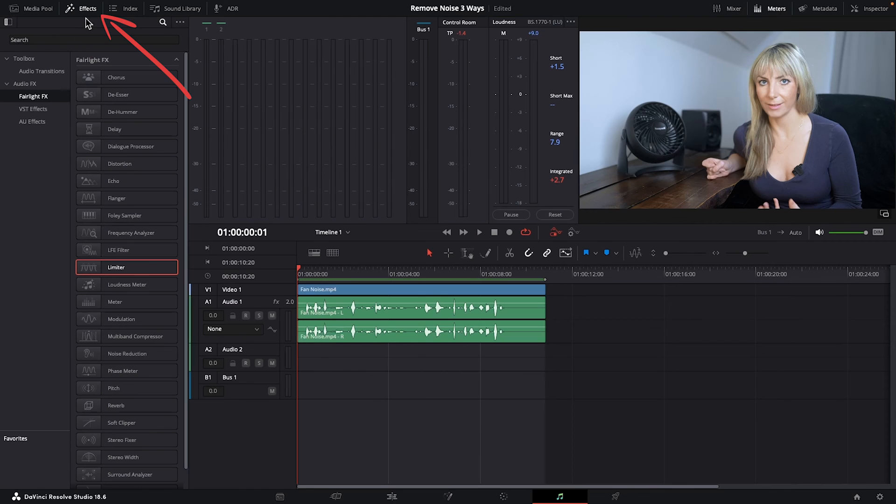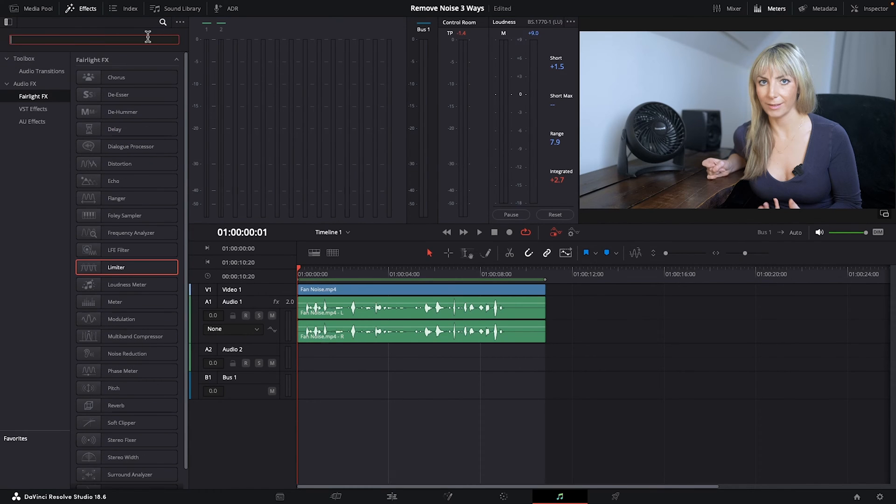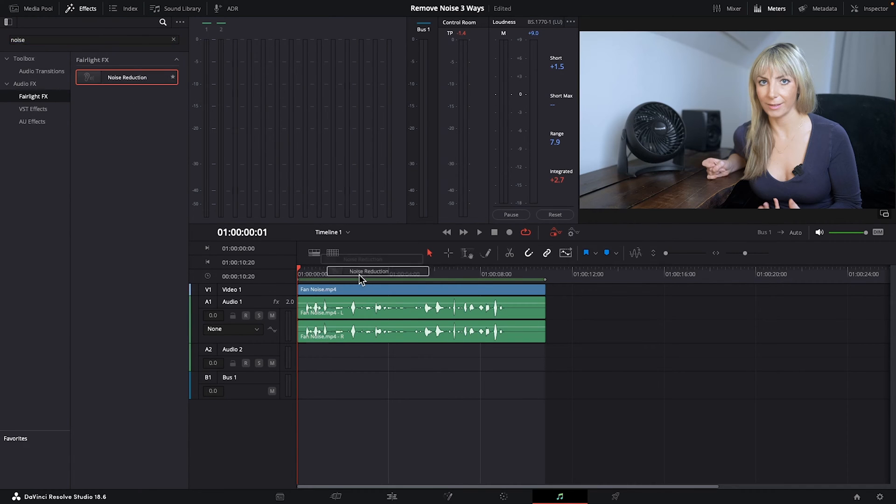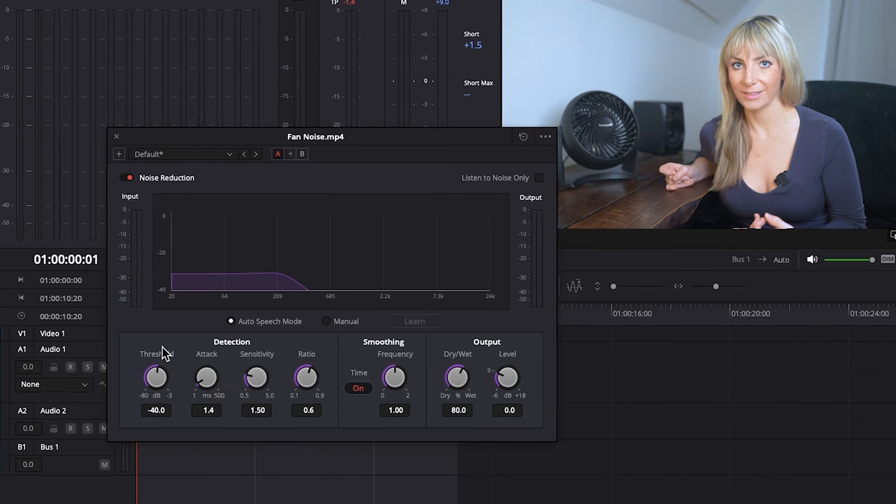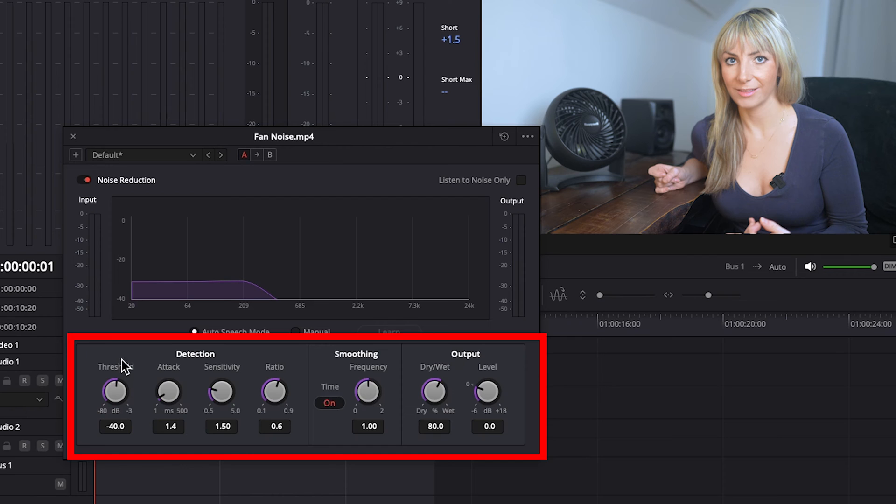Let's go up to Effects under Audio Effects, Fairlight Effects. Let's click on our magnifying glass and type in Noise Reduction. There's the Noise Reduction effect. Let's drag it on to our audio and up pops our noise reduction window. Now we aren't going to get into what these dials down here do because they're more advanced and the techniques I show you do a pretty good job.